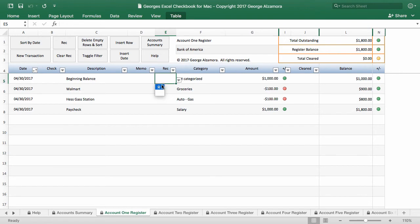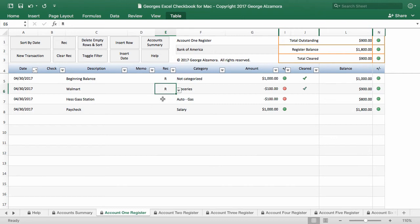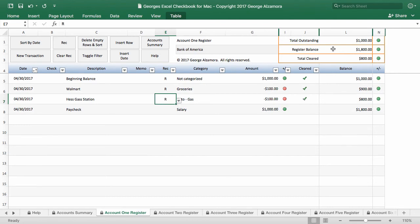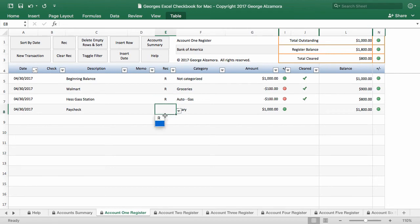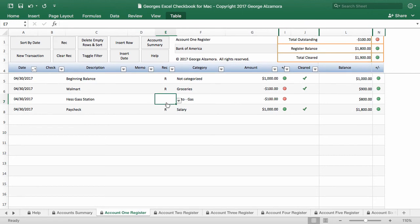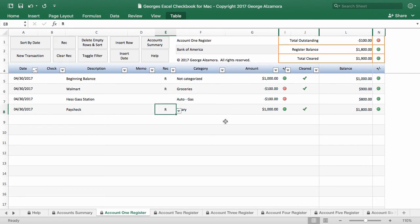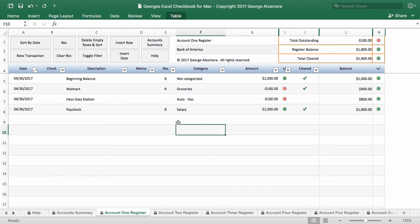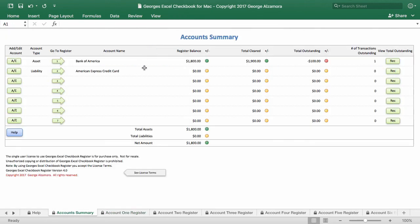There's also a rec field. So if you're going to reconcile your account, you can see that if you add the R, it's going to add a green checkmark to the right on the same column. So this makes that helps you to easily spot which items have been reconciled and which items are still outstanding. And you can see that up in the top right part, we have total outstanding, register balance, and total clear. So in this case, let's just say that the only outstanding item was the auto and gas. So you can see that there's still minus 100 outstanding for that one item.